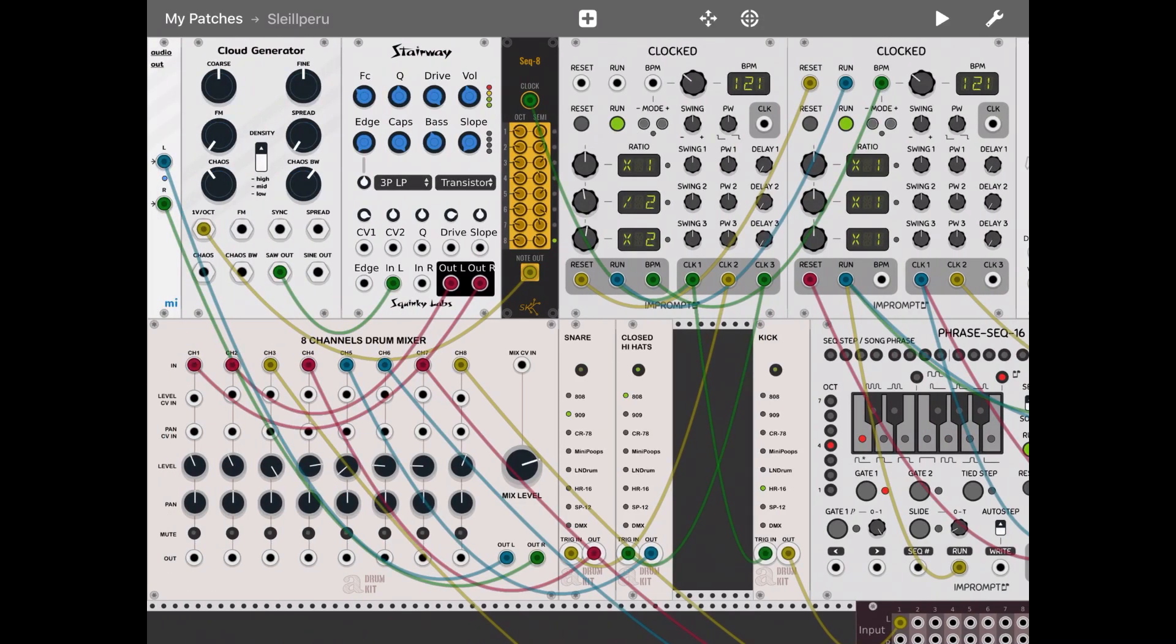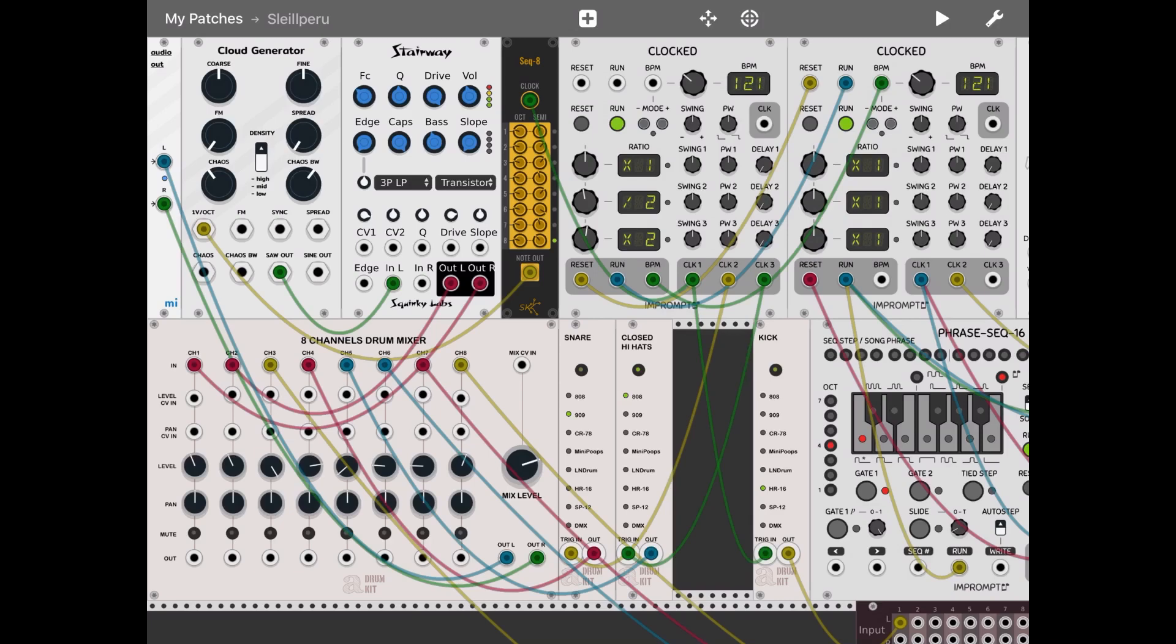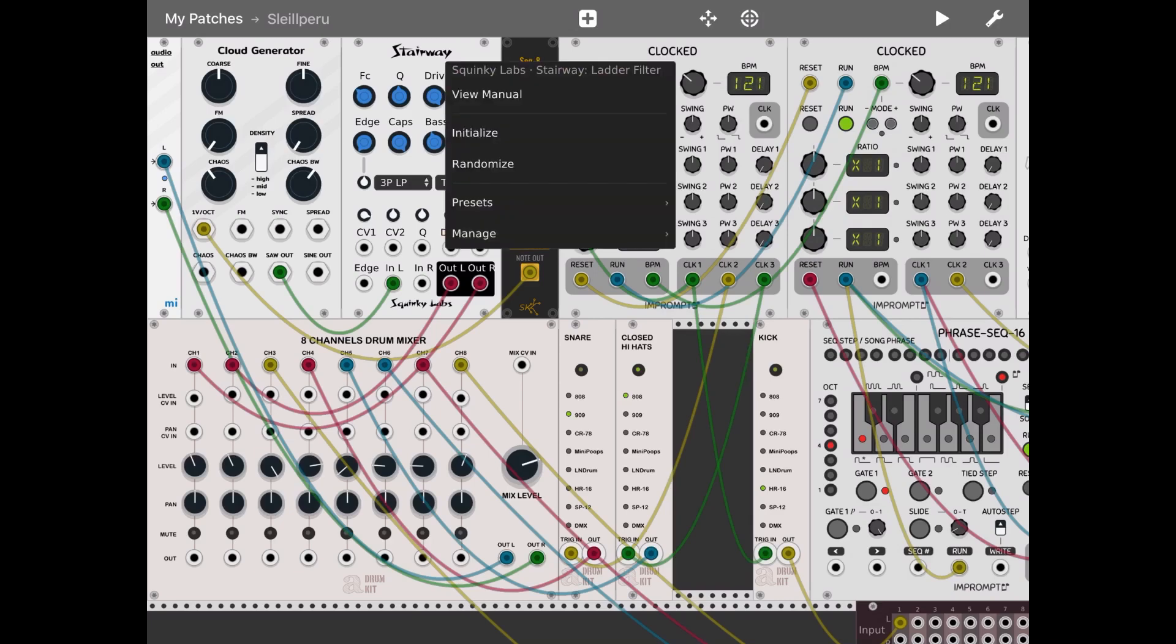Then starting from the top left, I use the cloud generator this time, and that is used to actually create the bass sound that you hear, and I'll put that through a staircase module from a ladder effect filter.